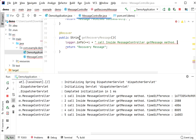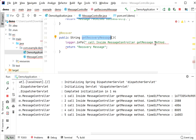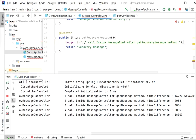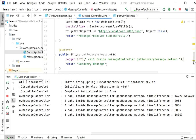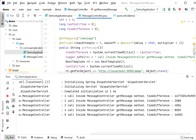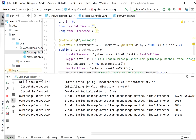We can also add logs inside the getRecoveryMessage method. This was about how to perform retry in our Spring Boot application using the @Retryable annotation. Thanks for watching this video.